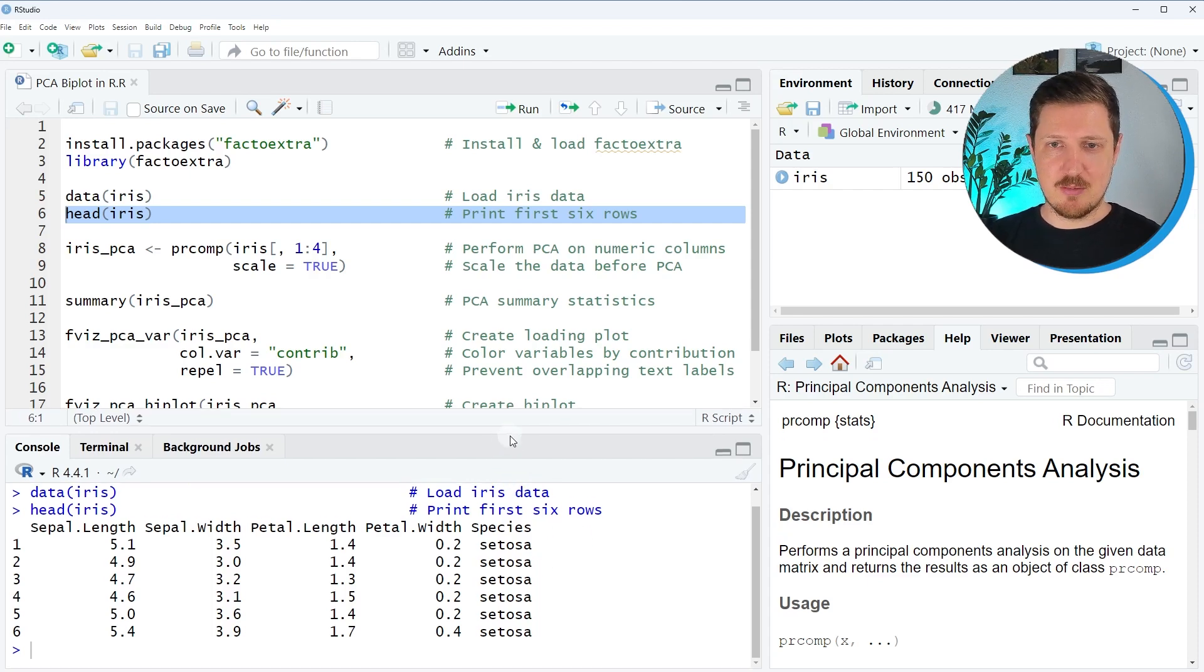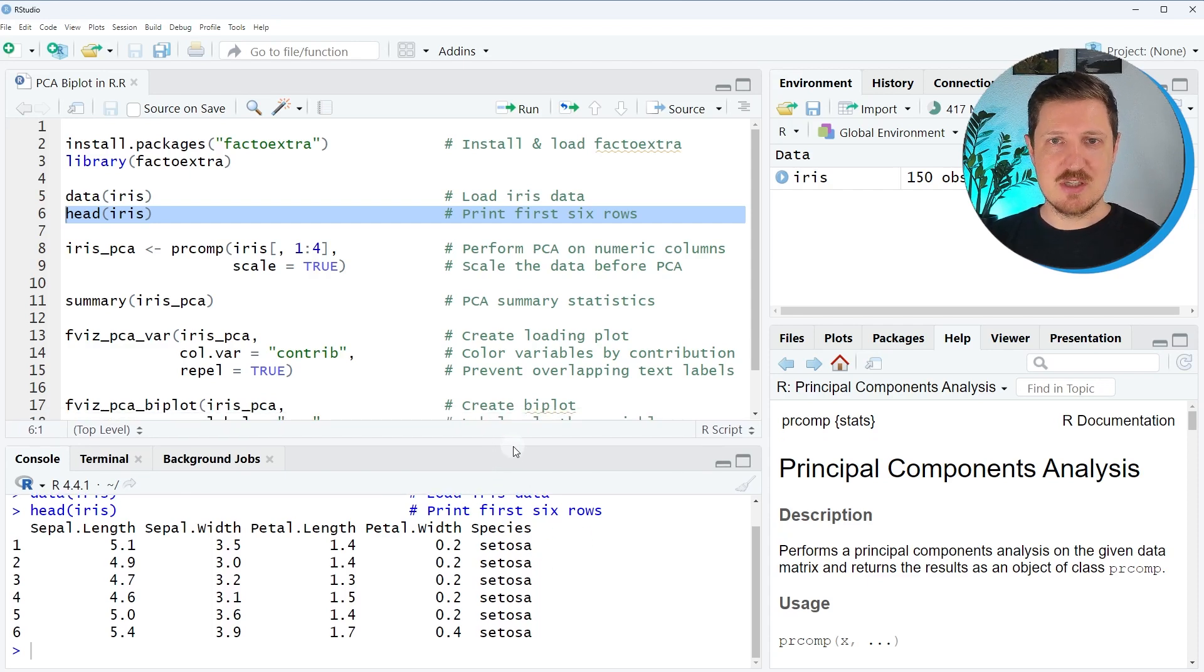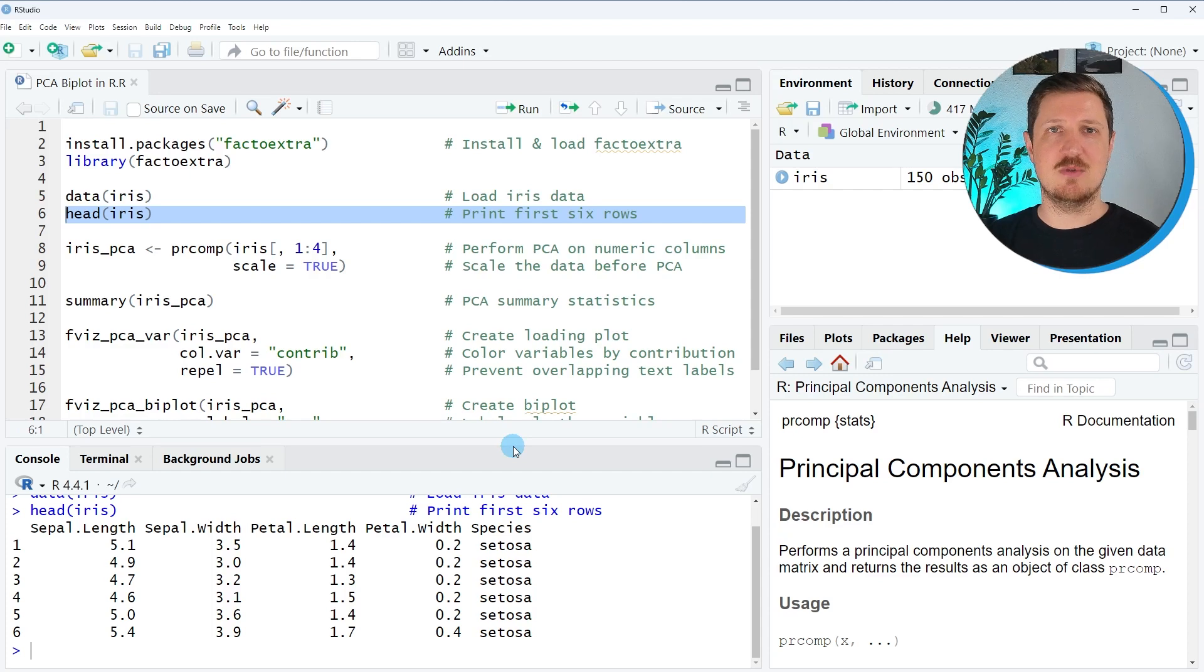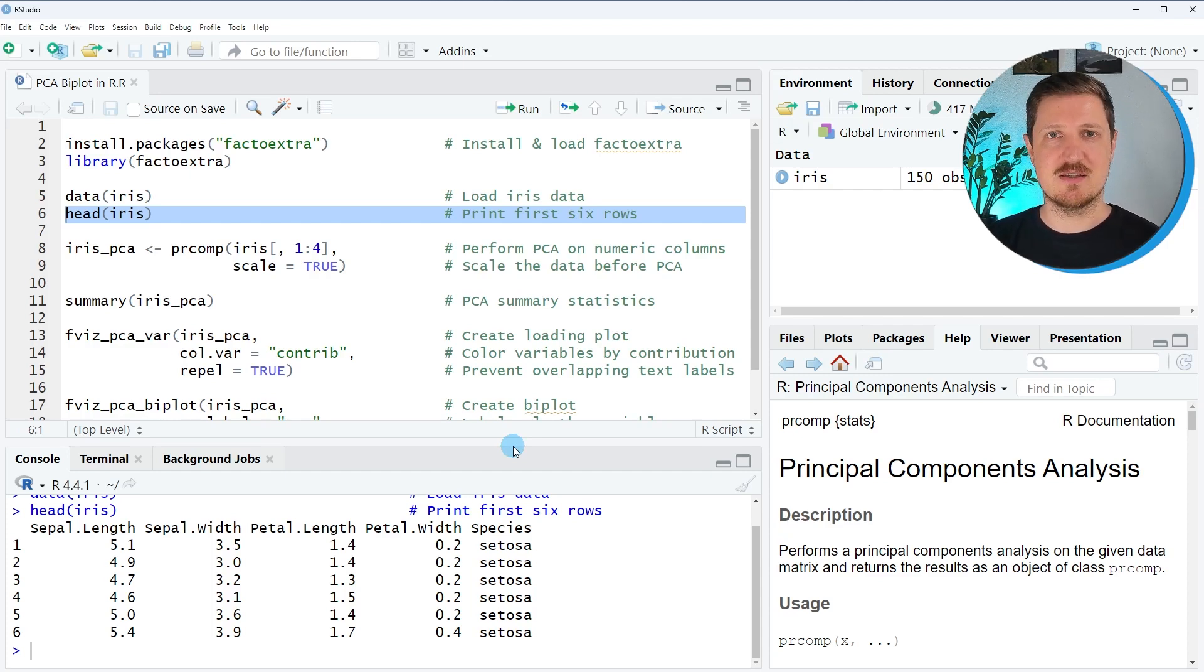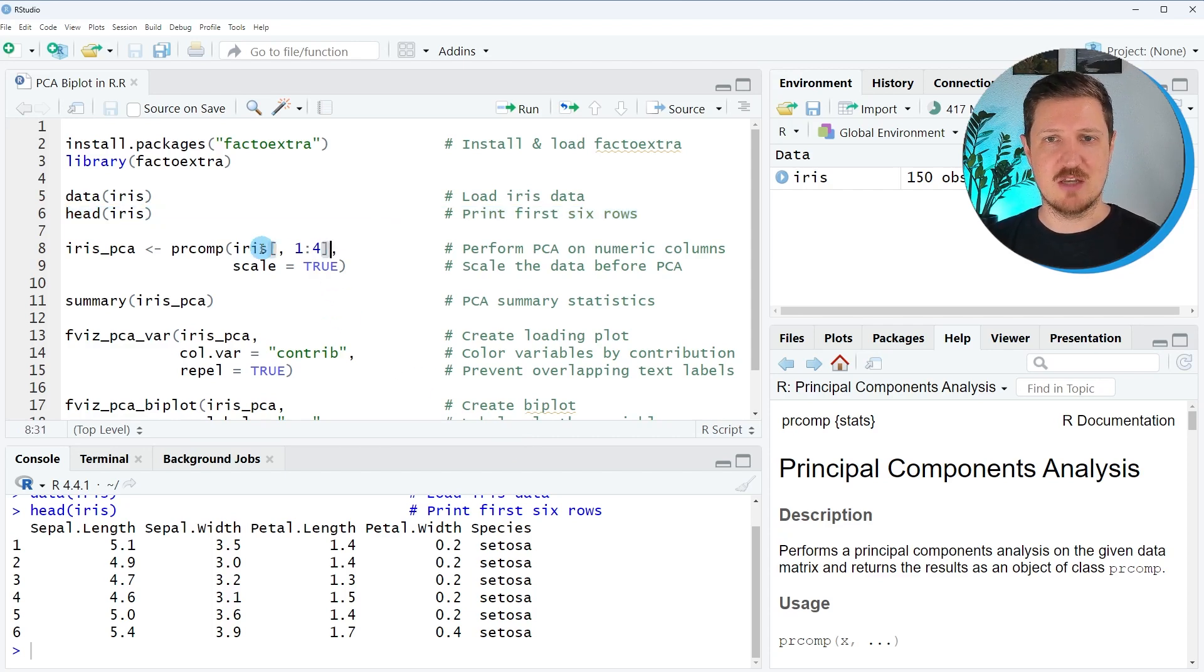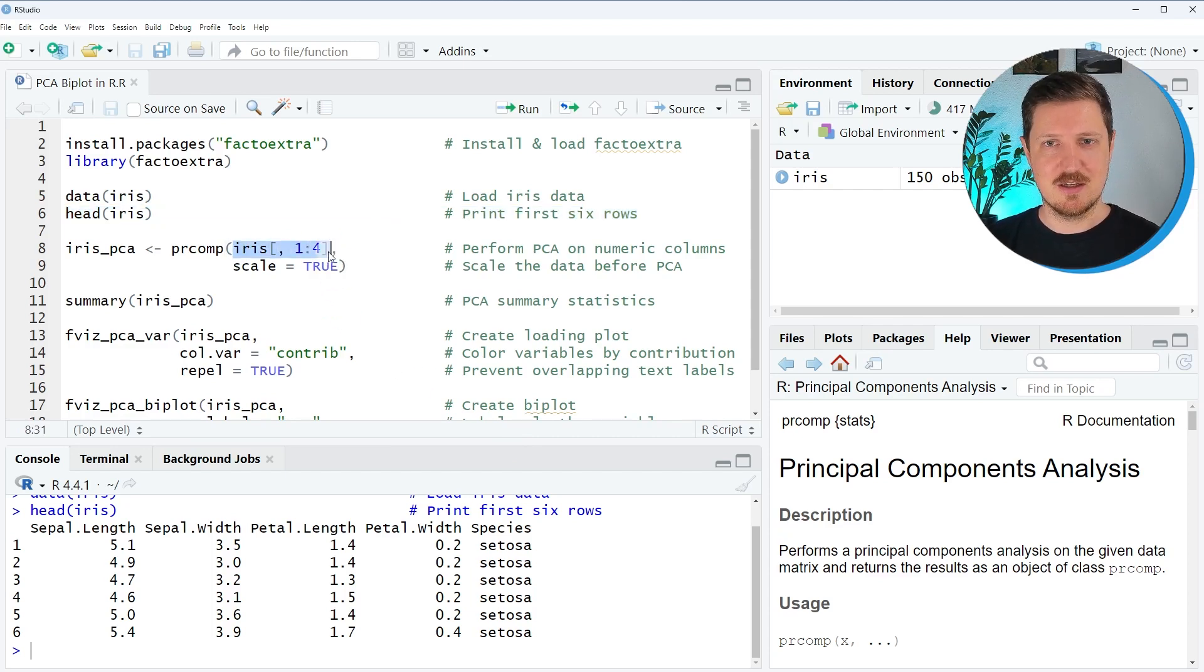Now, if you want to apply a principal component analysis to this dataset, we first have to extract the numeric columns because usually PCA is applied only to numeric columns. And we can do that as you can see here in line eight.